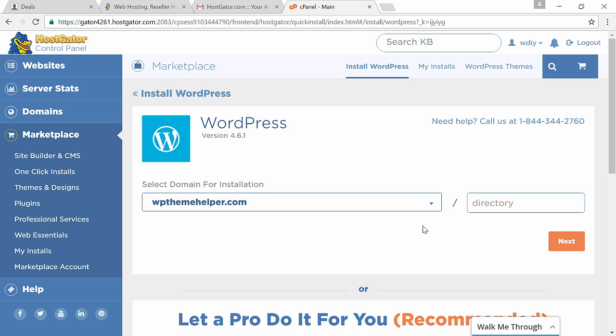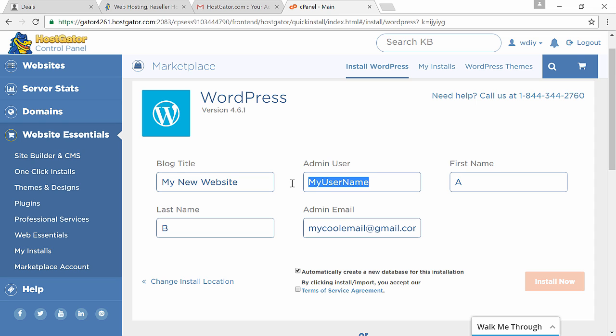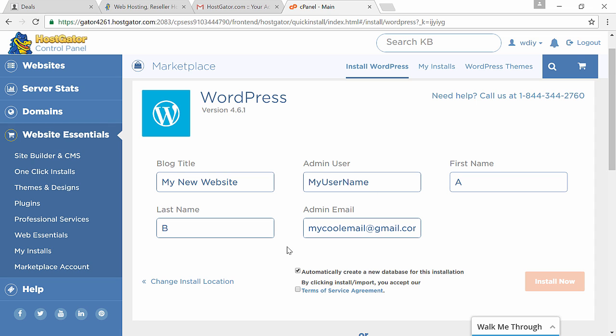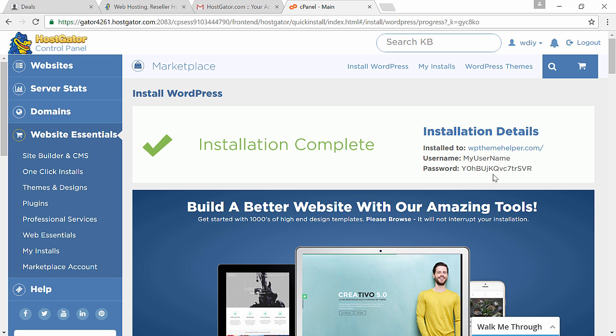From here, select the domain name. Leave the directory blank, you don't want your website installed in a subfolder, you just want it to be yourname.com, not yourname.com/website. Then click on next. Here you enter your website title, username, first and last name or just the initials. Then enter your email, accept the terms and conditions and click install.